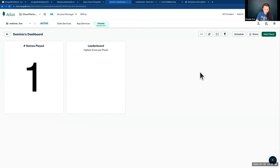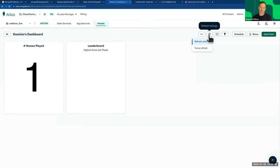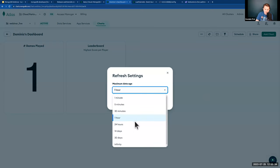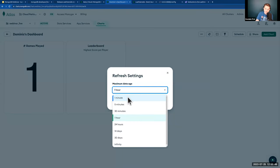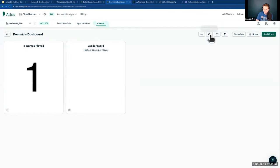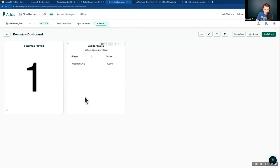Not super interesting with only one record, but if I play another round or register another player, more would appear. To avoid filling it manually, let me jump over to our existing demo dashboard to show you how powerful Charts actually is.